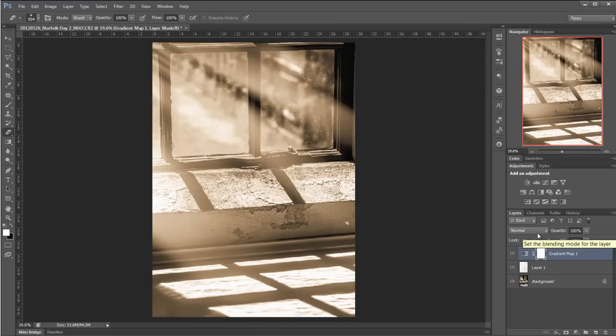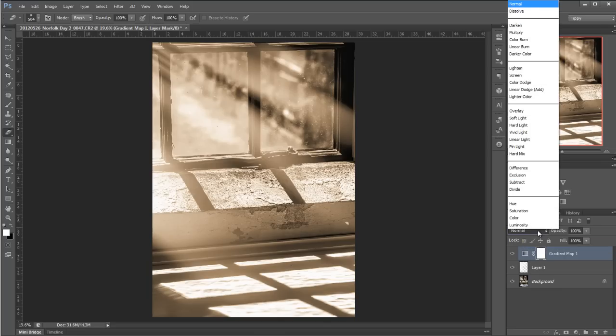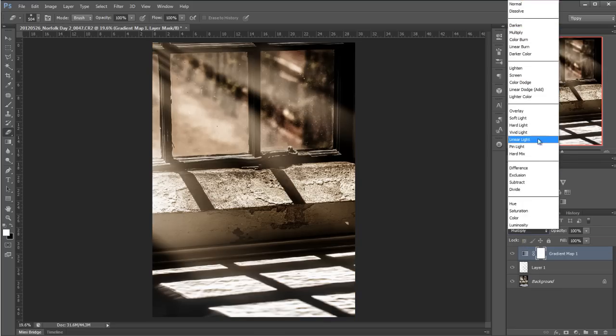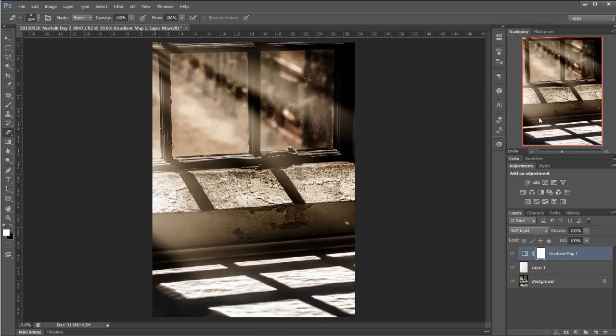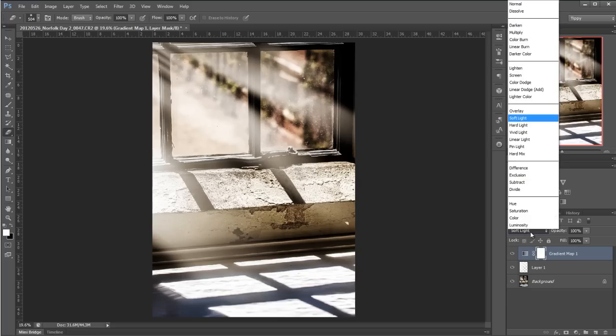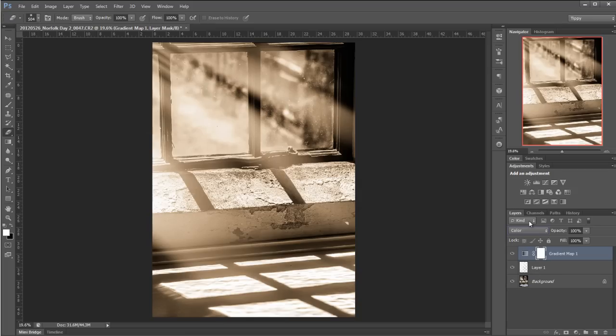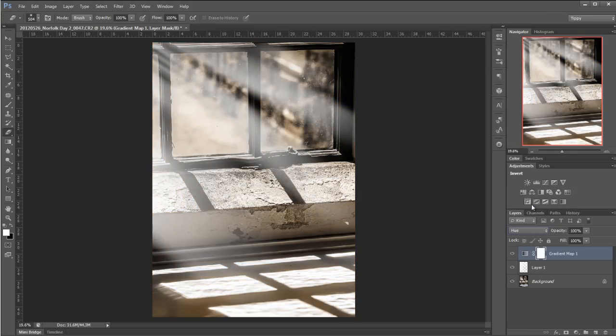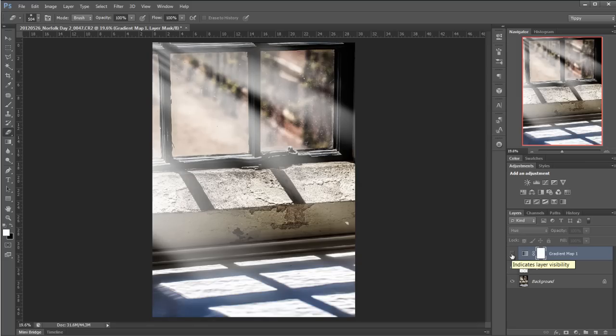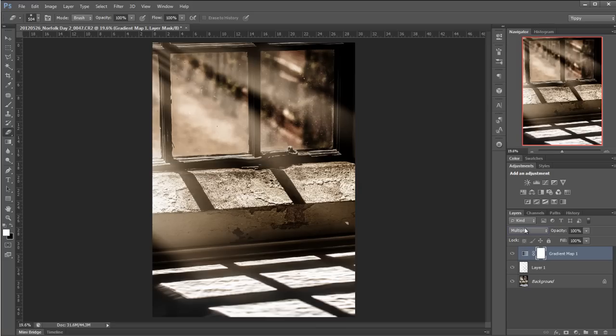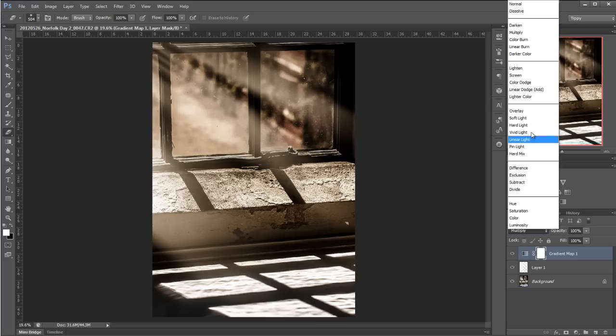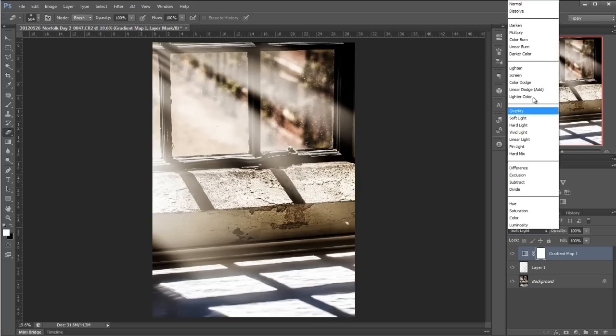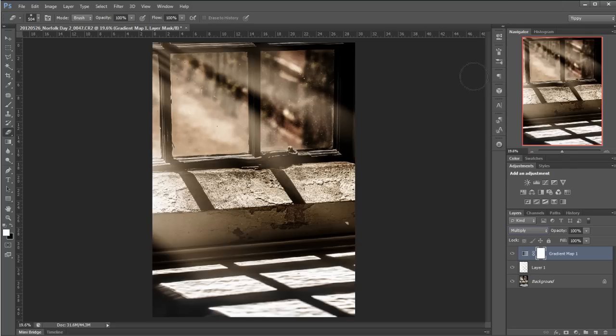So now what can I do, well I can start playing about with the blend modes of course. So let's try multiply, that's looking nice, maybe try a soft light, okay quite like that one actually. Color, nice and very subtle color, and the hue. Turn that off and on again so you can see that it is making a bit of difference. That's nice actually, I was going to go for multiply, I do like multiply, but that soft light is also grabbing my attention. I'm going to go with multiply now.